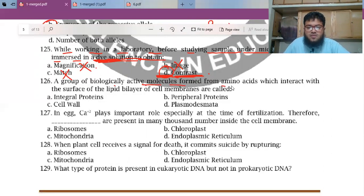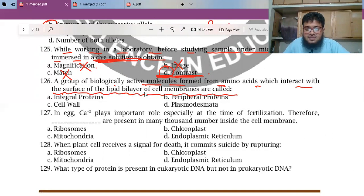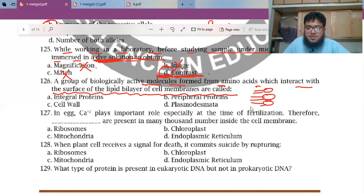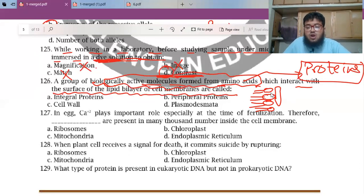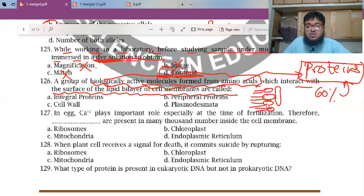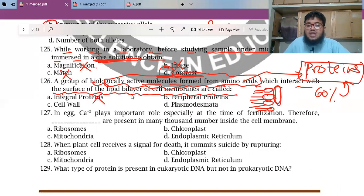MCQ 126: A group of biologically active molecules formed from amino acids that interact with the surface of the lipid bilayer of the cell membrane. Since they are made from amino acids, these are proteins. The cell membrane is 60% proteins, 35% phospholipids, and 5% cholesterol. Since they are on the surface of the membrane, these are not integral proteins — they are peripheral proteins, also called extrinsic proteins.